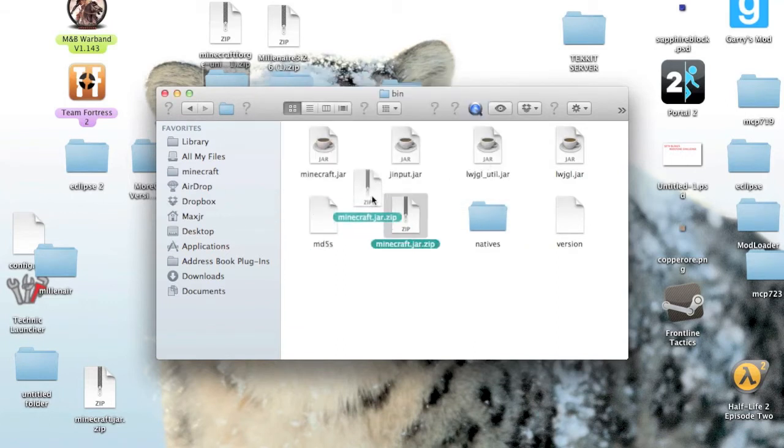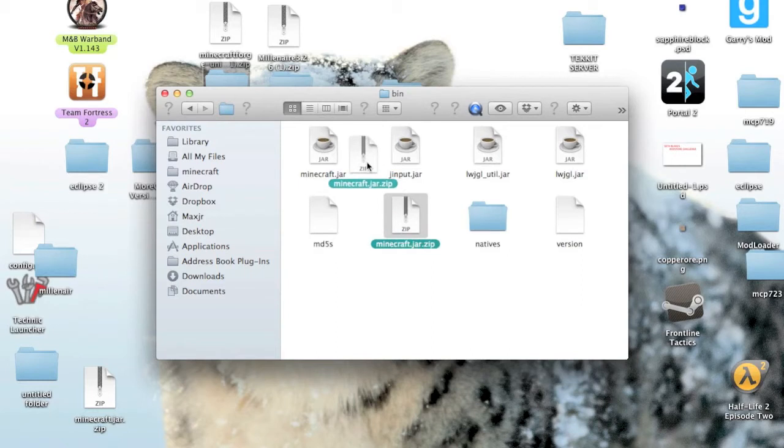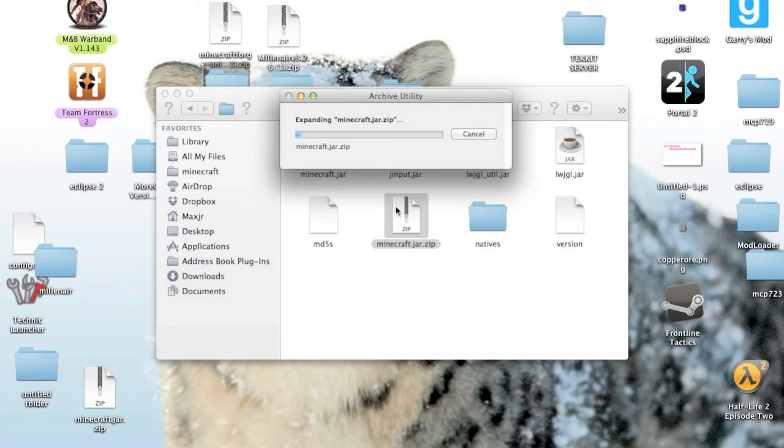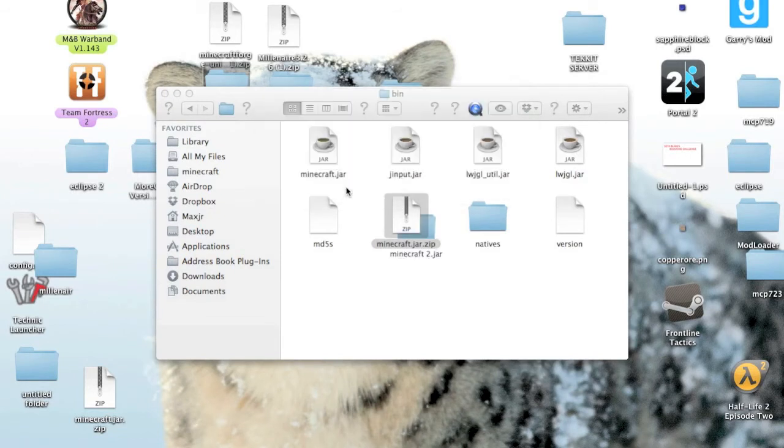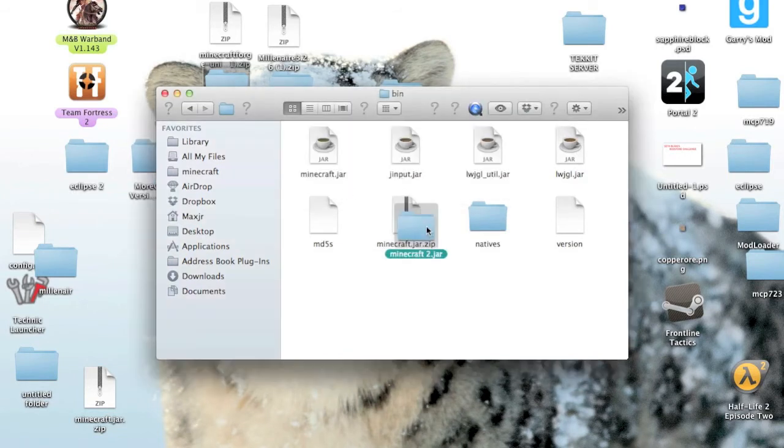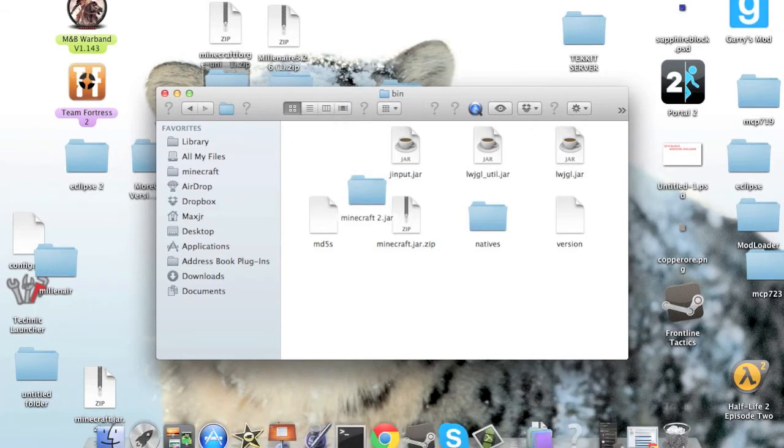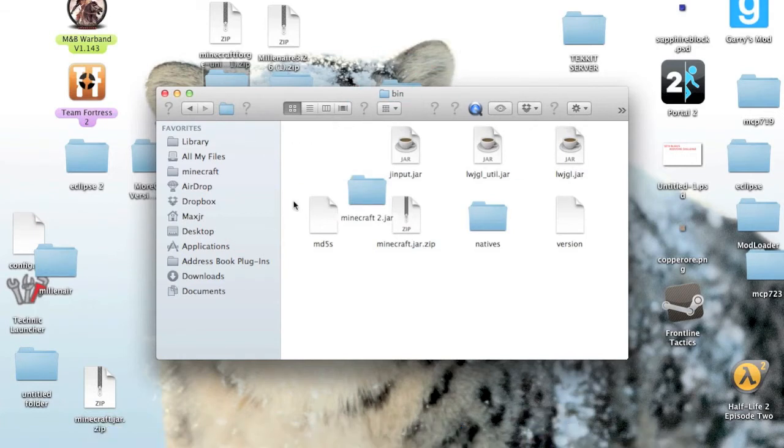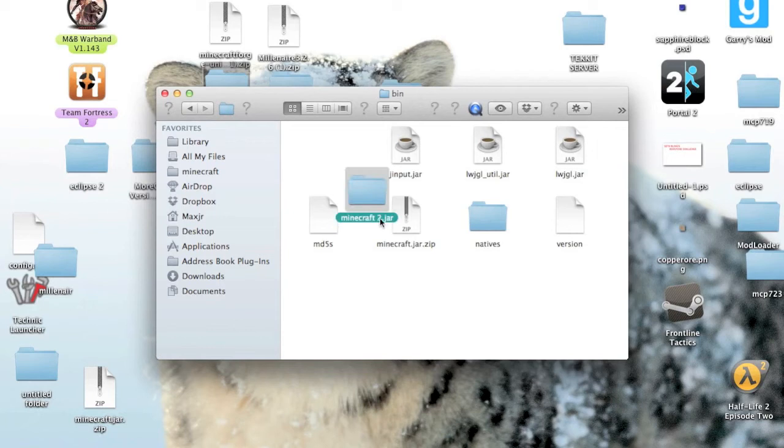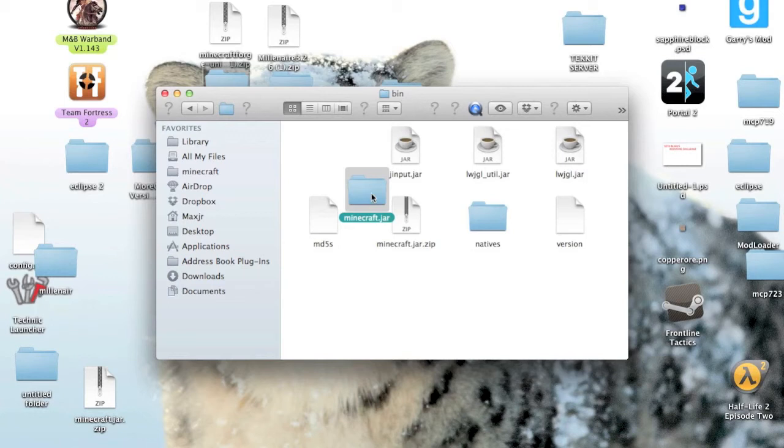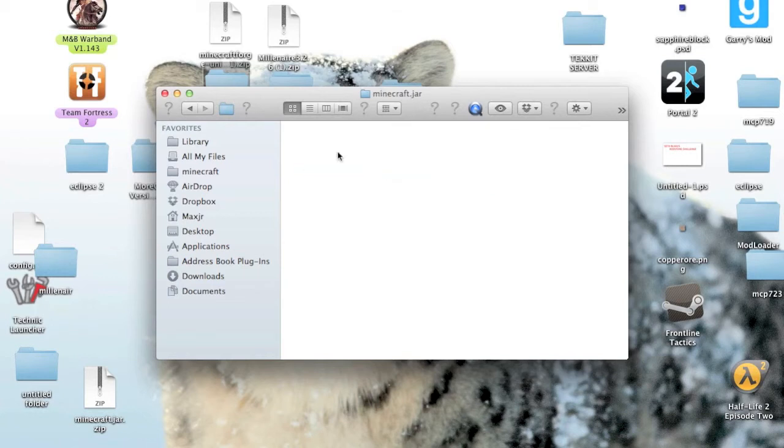And I've already done that right there, which is why it's giving me that error message. And so then I'm just going to double-click that. And it's gonna give me this folder, Minecraft.jar, because I've already got Minecraft.jar right there. So I'm just gonna move that to my trash and rename this Minecraft.jar.